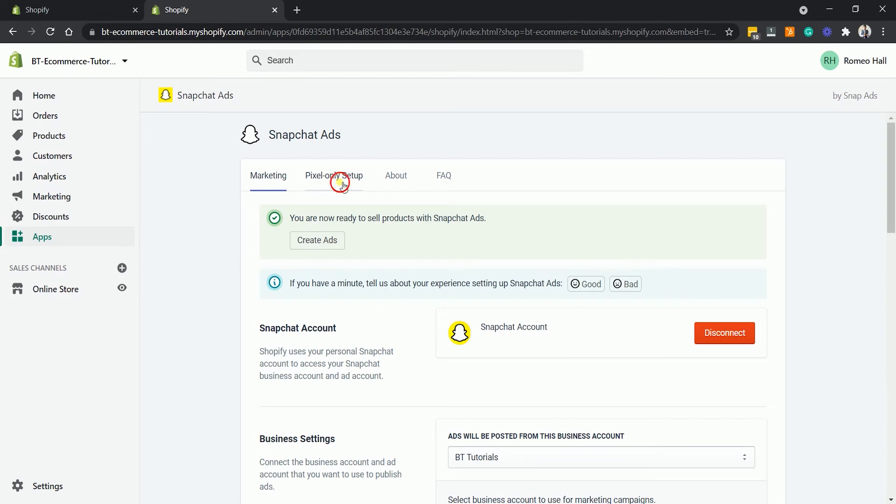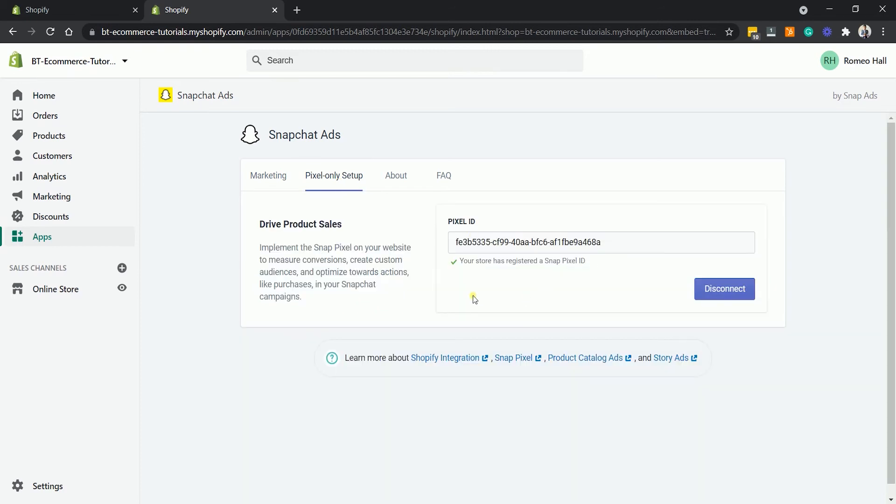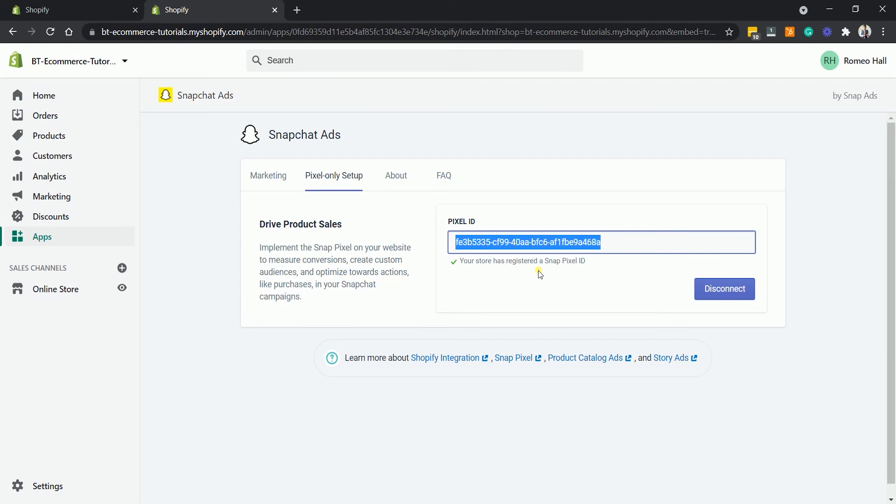On the Pixel Only setup, you should be able to see that the Snapchat Pixel ID was already generated. At this point, you already have the Snapchat Pixel installed on your Shopify website.